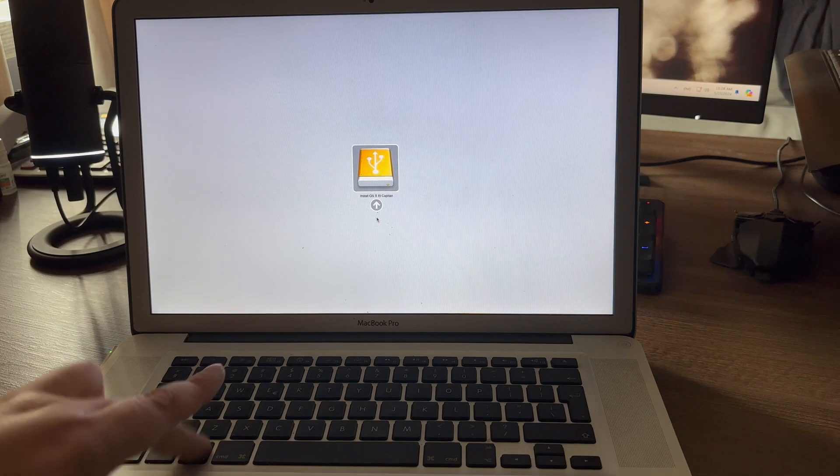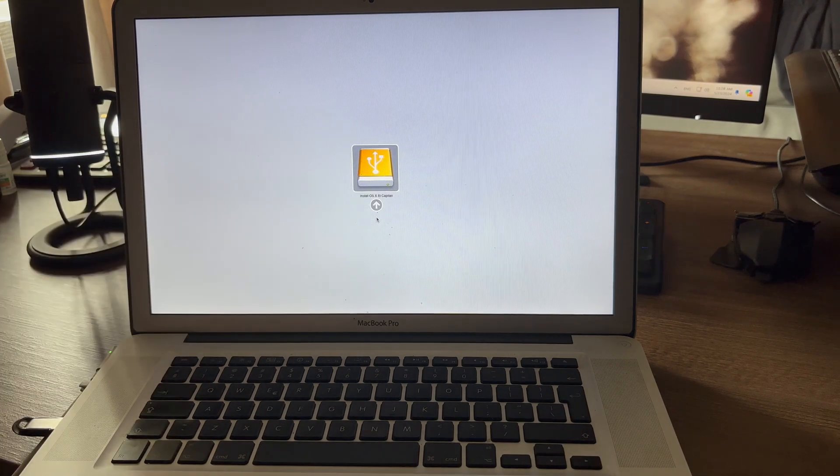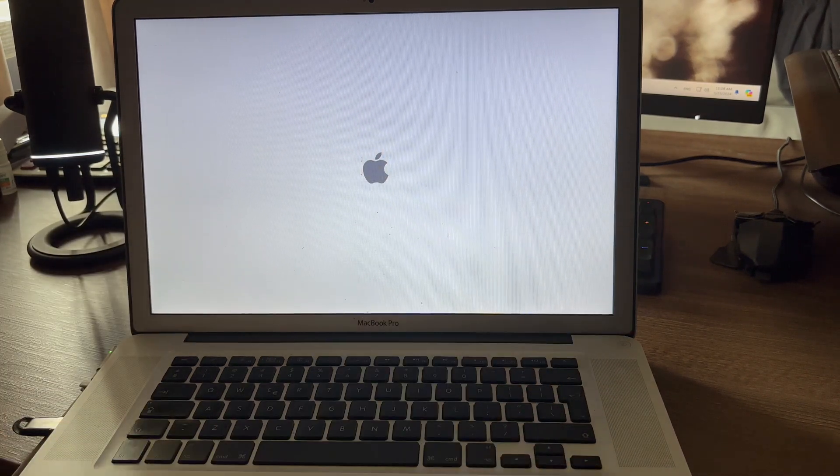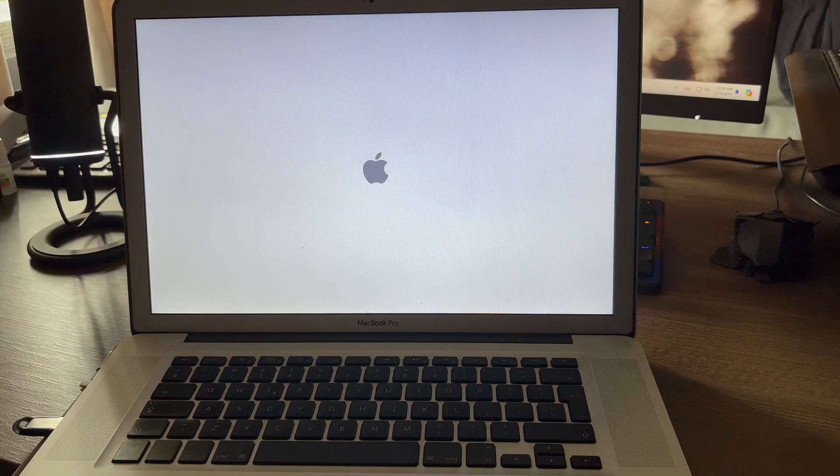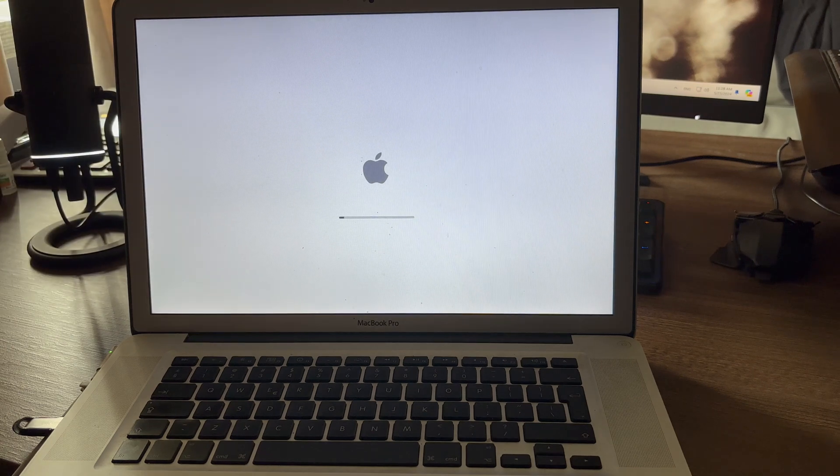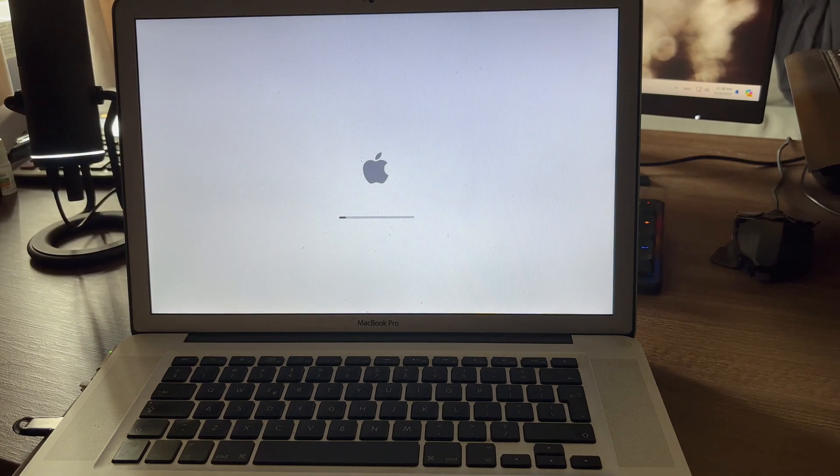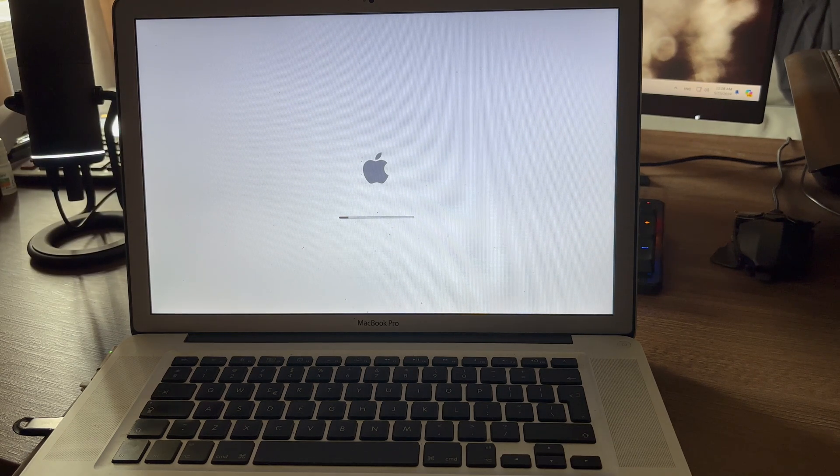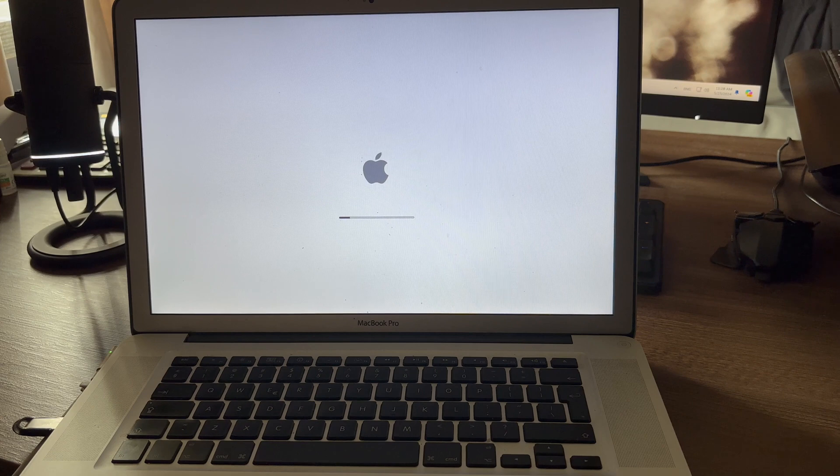Let's click it. So we have the installation drive El Capitan. We have the Apple logo and I'm 100% sure that this method works.